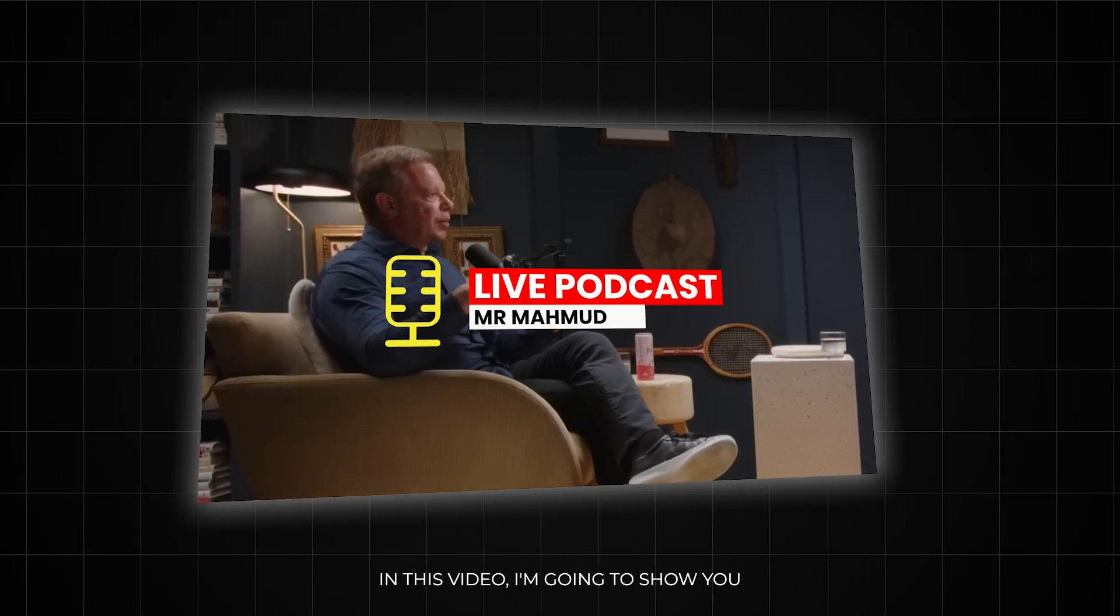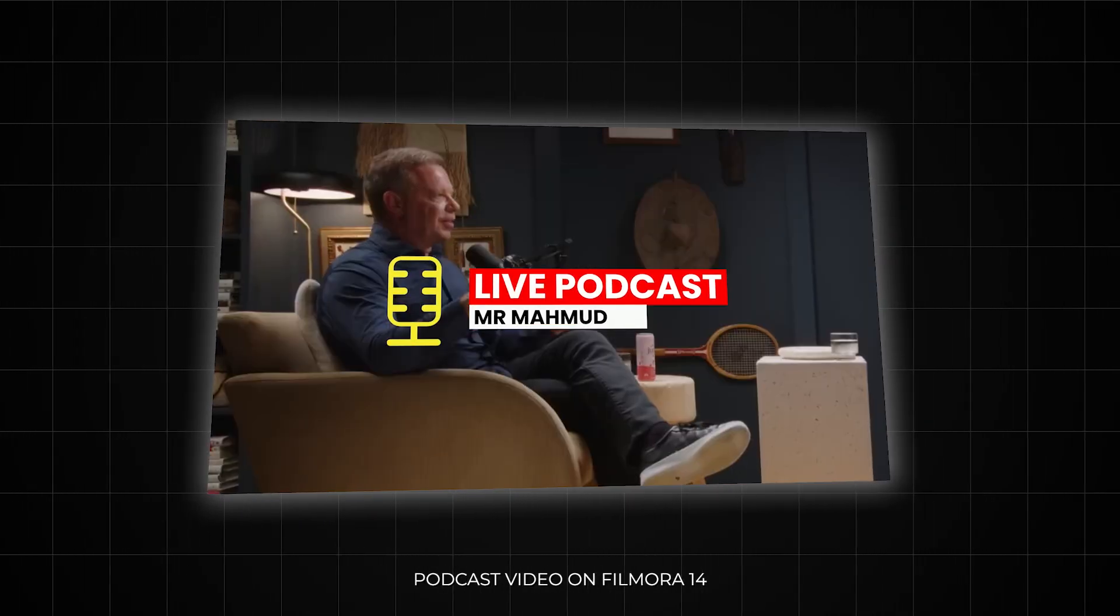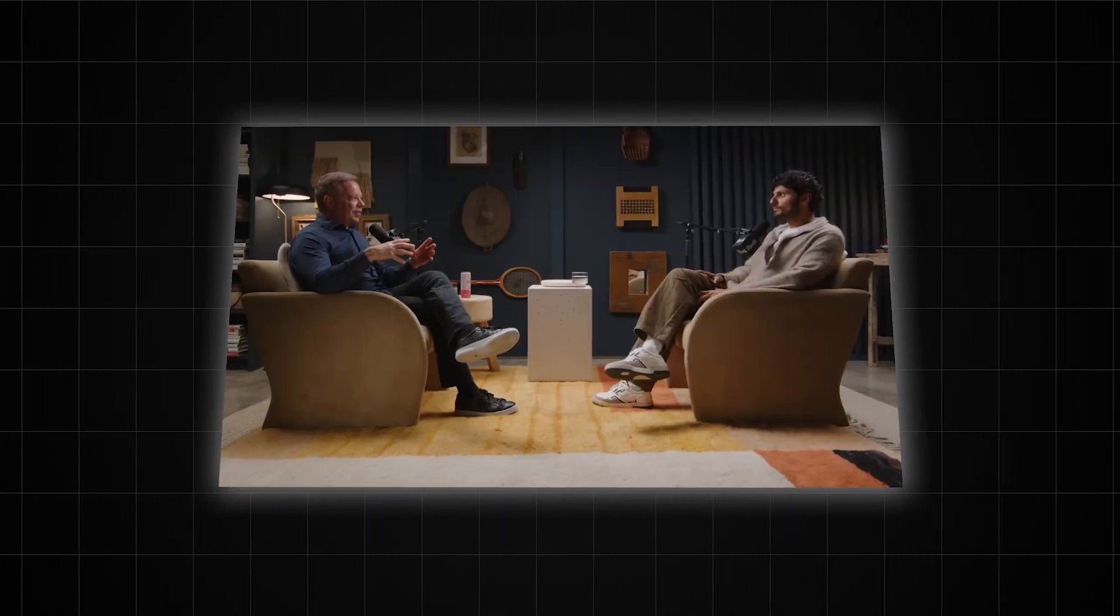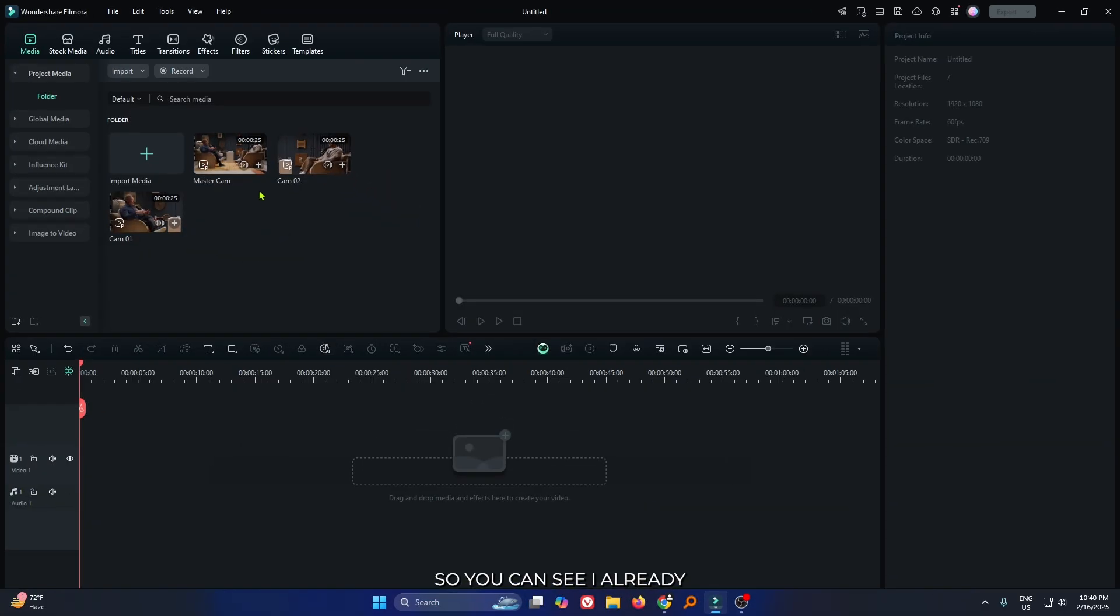In this video, I'm going to show you how to make multi-camera podcast video on Filmora 14. You can see I already added some footage.